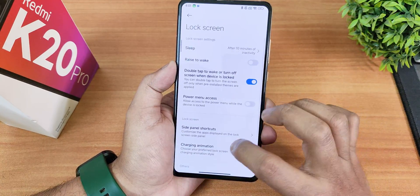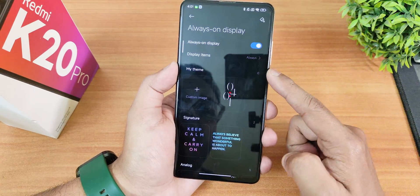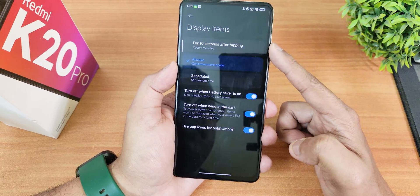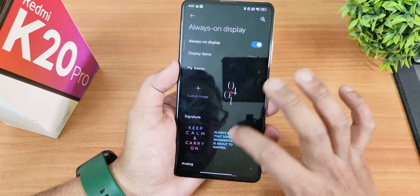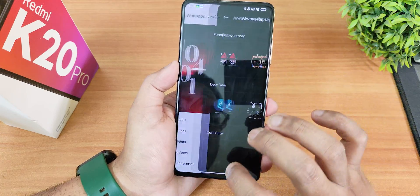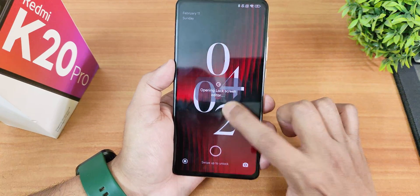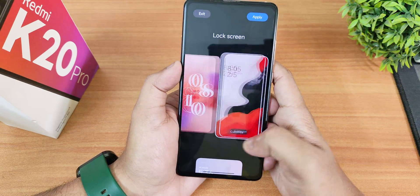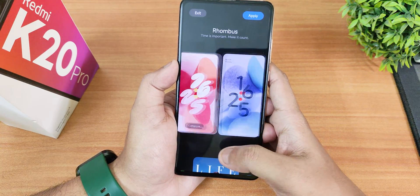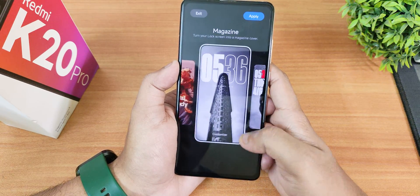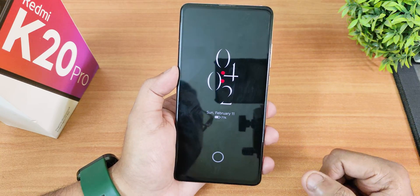One of the best HyperOS features is always-on display. You can enable AOD and set it to 10 seconds, always-on, or scheduled. There are themes and old-style AOD clocks, but the lock screen clock customization is where it really shines. Tapping and holding the lock screen reveals a plethora of clock options — classic styles, Rhombus-style clocks, and magazine options — all looking beautiful. This lock screen customization is definitely one of the best HyperOS features.